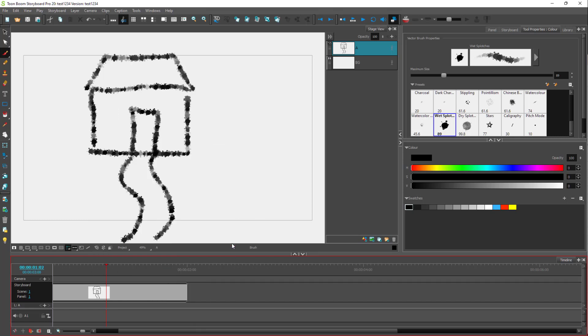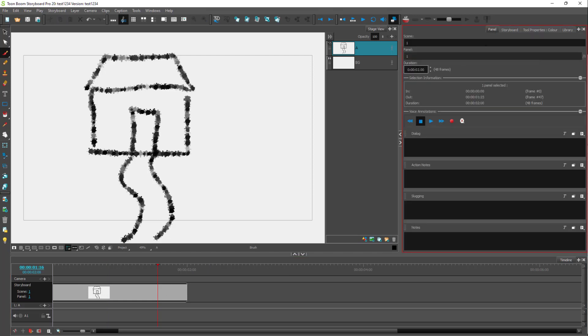That is how you can add and delete panels and set the panel length inside ToonBoom Storyboard Pro. You can also go to the Panel menu and set the length from there.